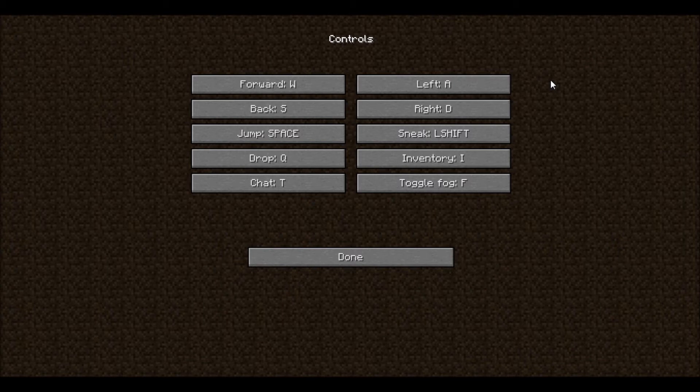To jump, press space. To sneak, press left shift. To drop the item you currently have selected, press Q. Your inventory is I. To chat in multiplayer is T. And to change your render distance is F.